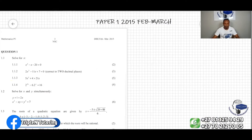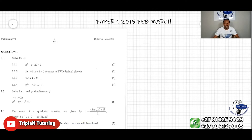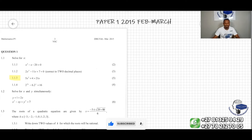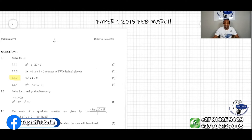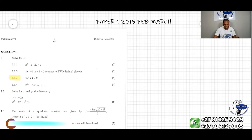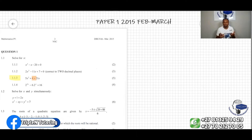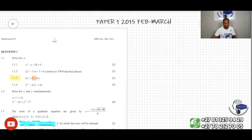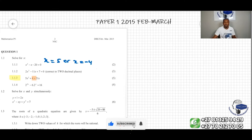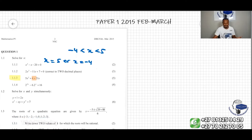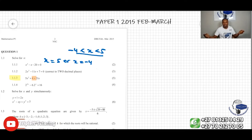Now we have question 1.1.3, which says 5x squared plus 4 greater than 21x. We need to pay attention that this is not an equation but an inequality because of the inequality symbol. Unlike equations where solutions are fixed numbers like x equals 5 or x equals negative 4, inequality solutions are intervals — for example, from negative 4 to 5 — taking all values in between on the number line.